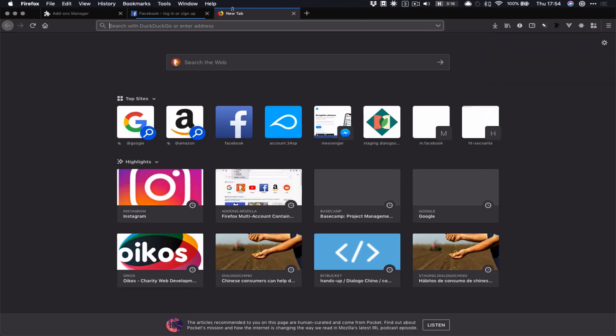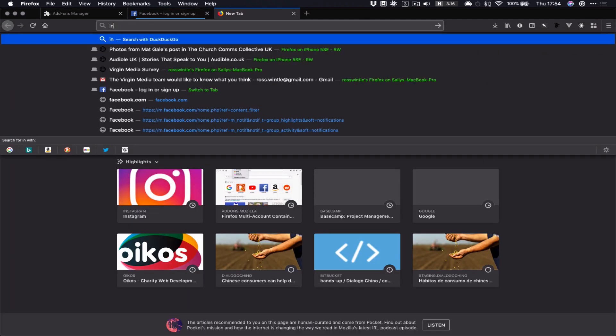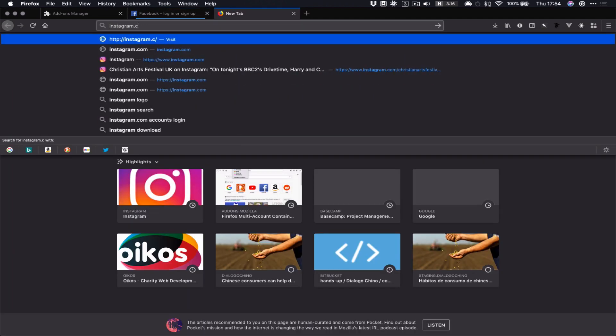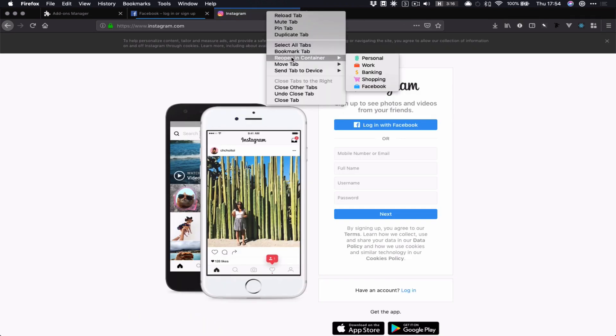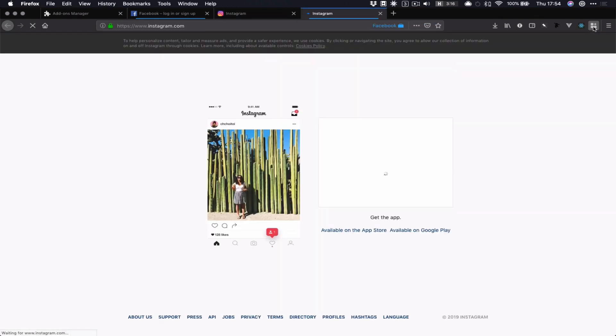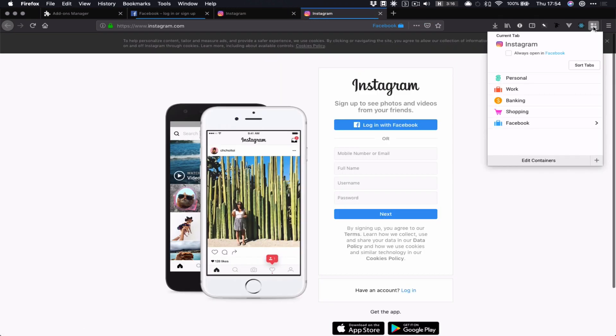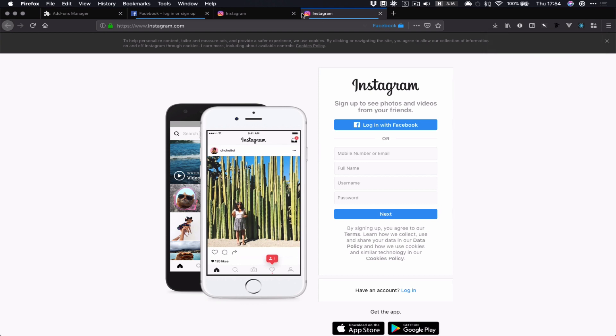And then I can say always open it in Facebook. And I can do that for Instagram.com too. Let's reopen it in Facebook. And then always open it in Facebook. Close that one.